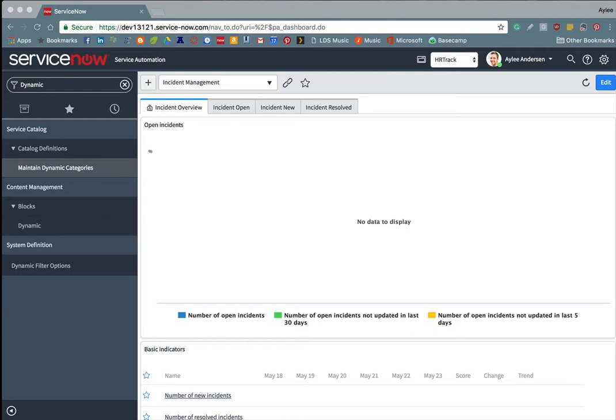So after doing some research I found out that you can create your own dynamic filter. That's what I would like to talk about in this video. How to create a dynamic filter and then how it can be used and applied to ACLs.